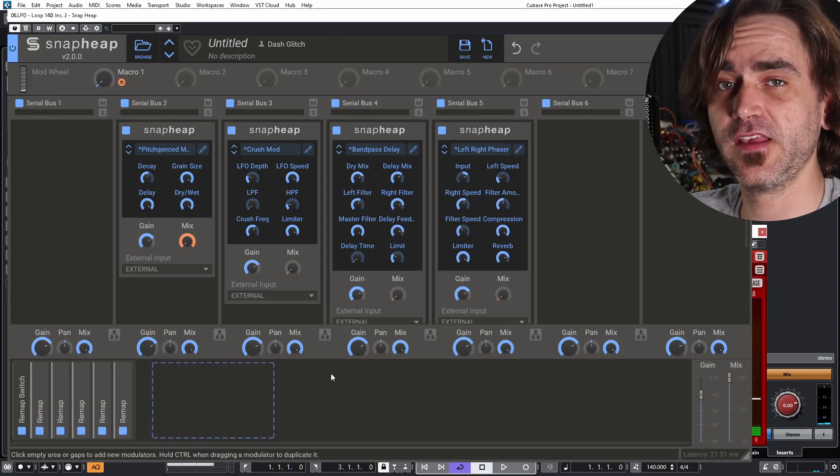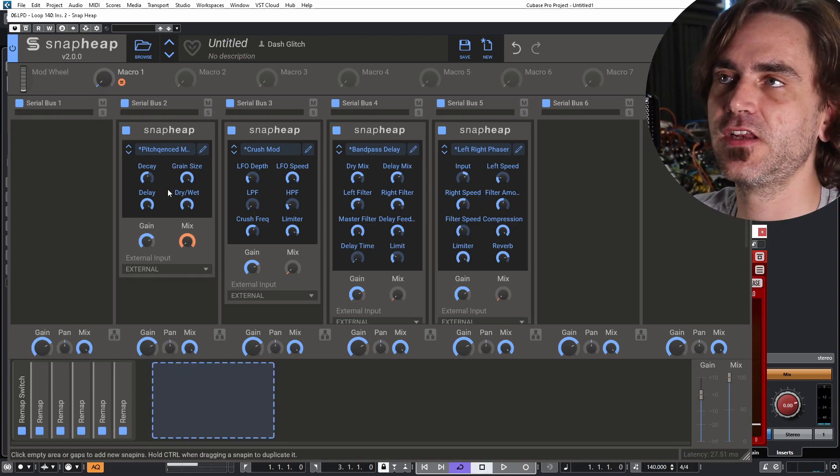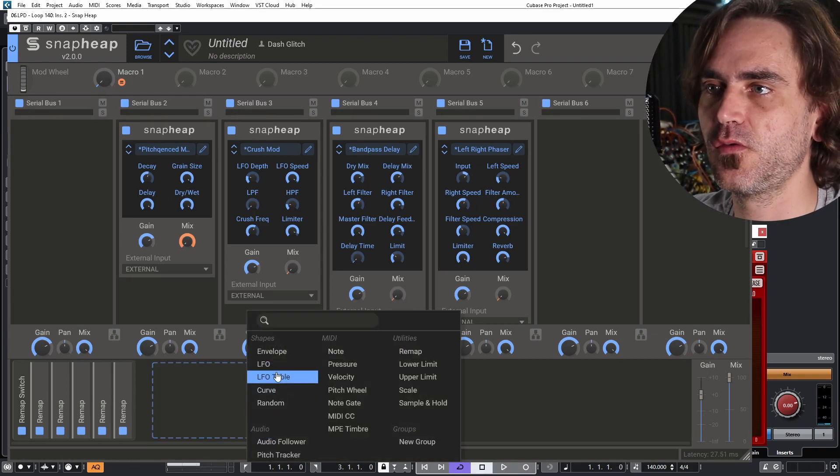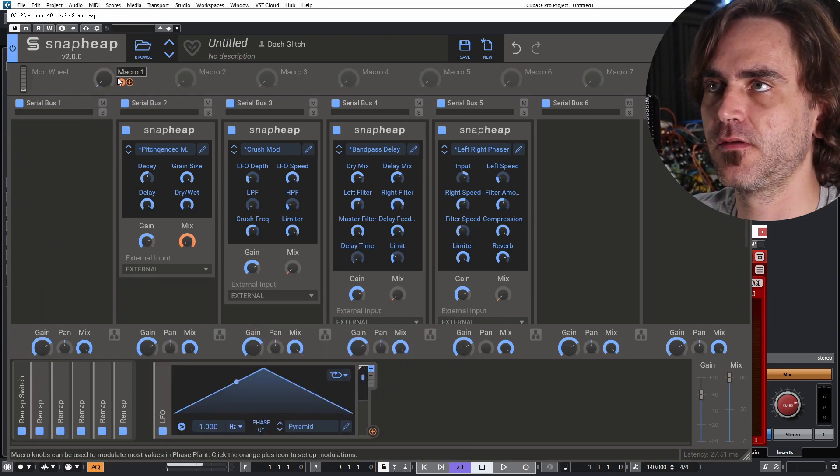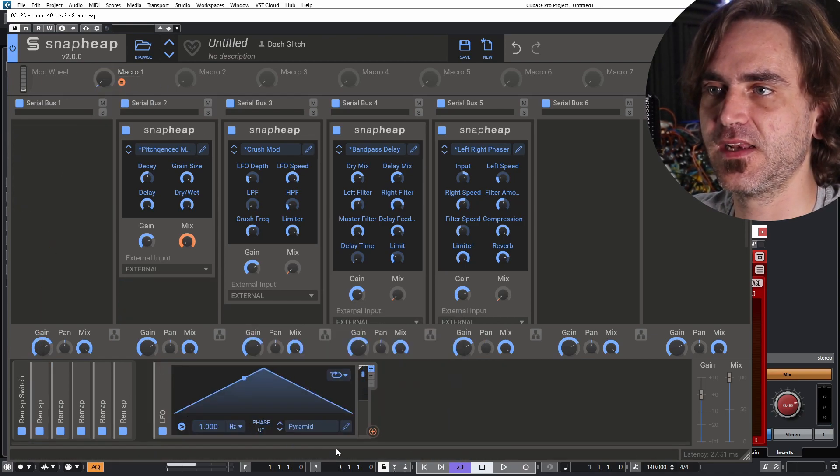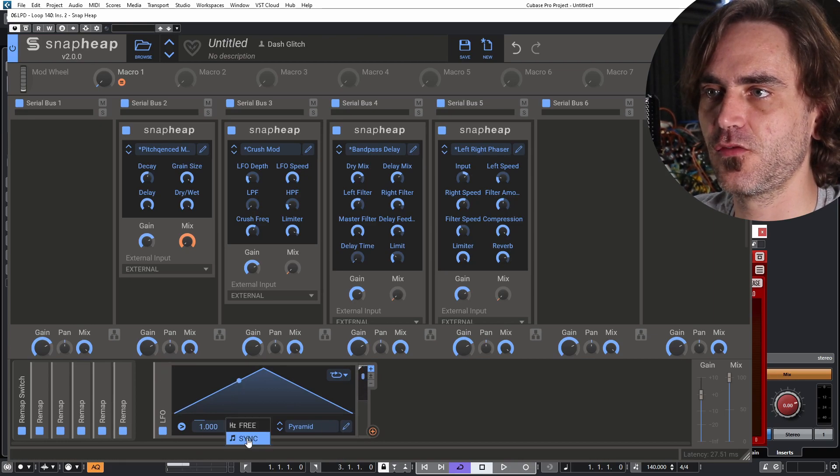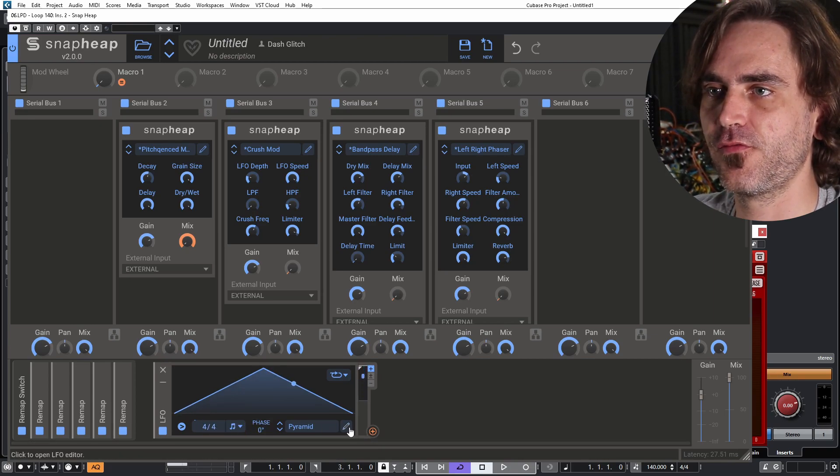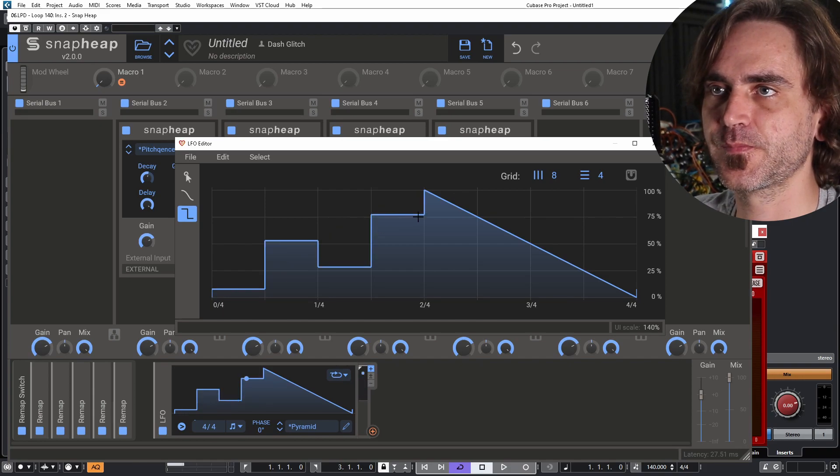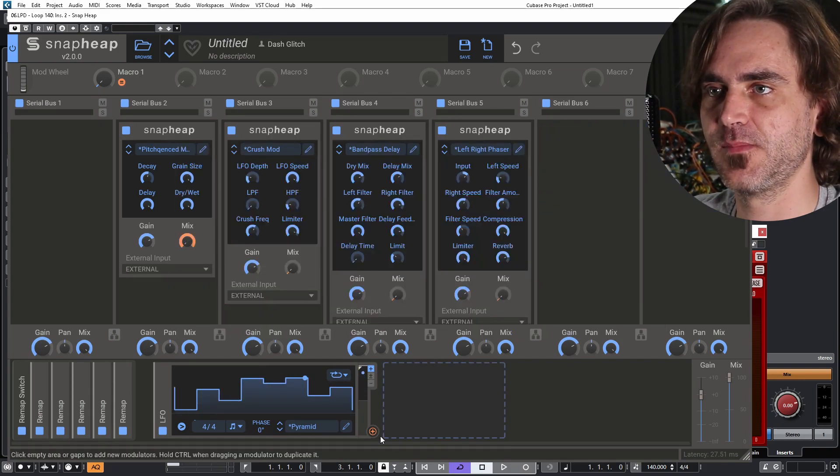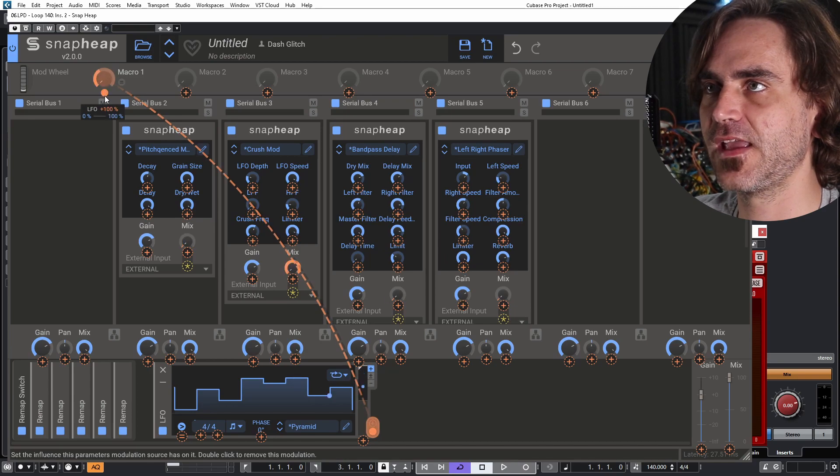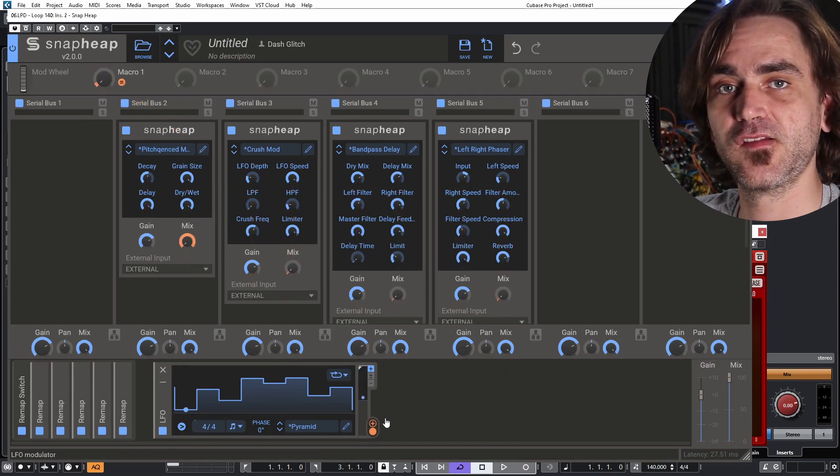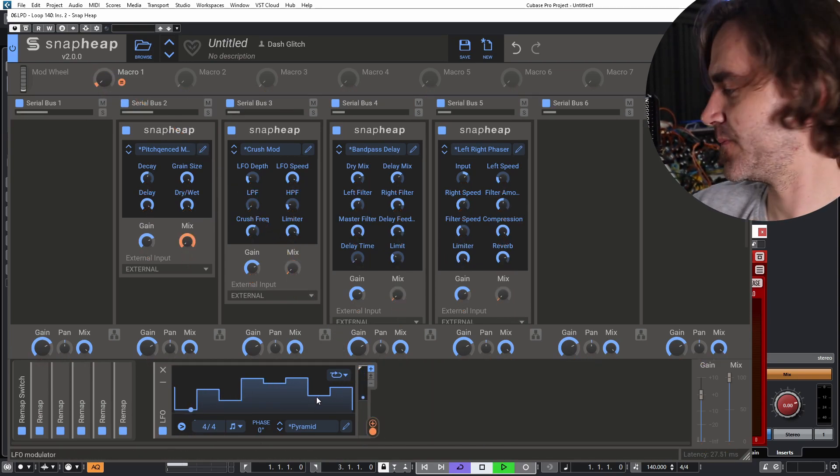So here's where it gets interesting. What we could potentially do is set up a sequence to sequence this macro over here. Let's pop in an LFO. And what we can do is we can time this to a four over four, and then let's draw in some blocks like this. Let's set this to modulate the macro. And then we have a sequenced effects generator.